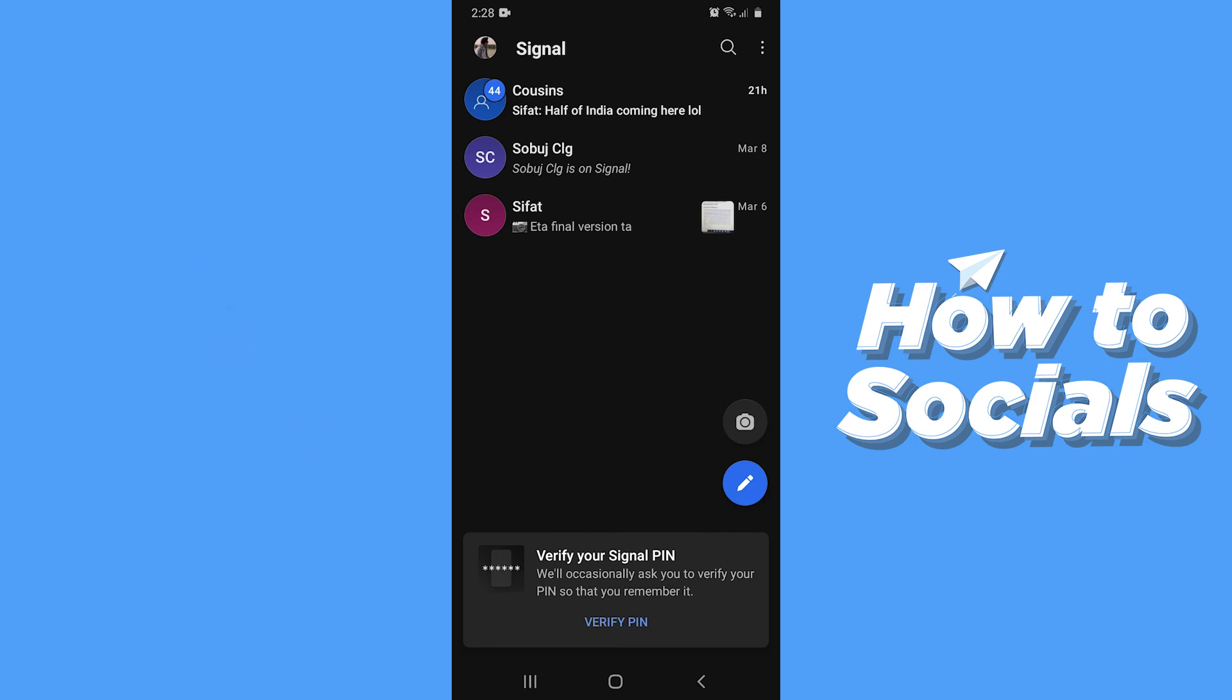And that's how you can delete your conversation on Signal. So if this video helped you out then don't forget to leave a like and see you in the next tutorial.